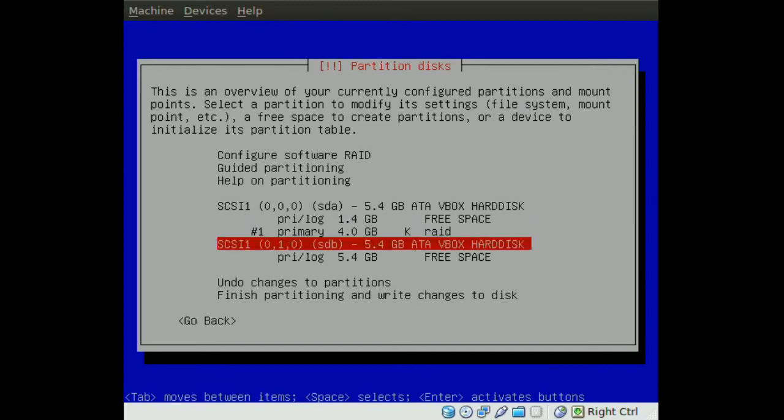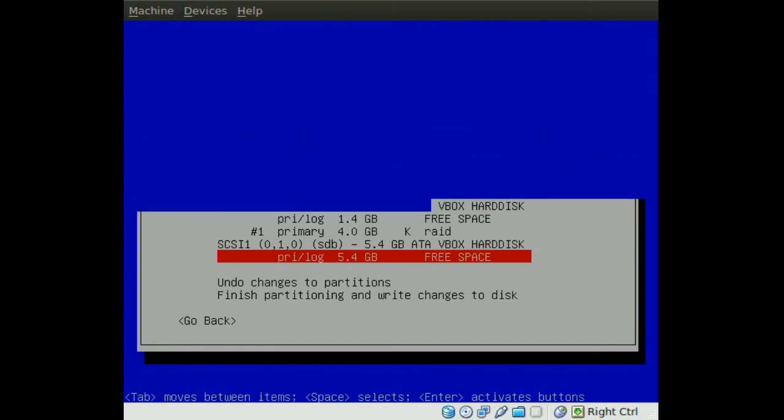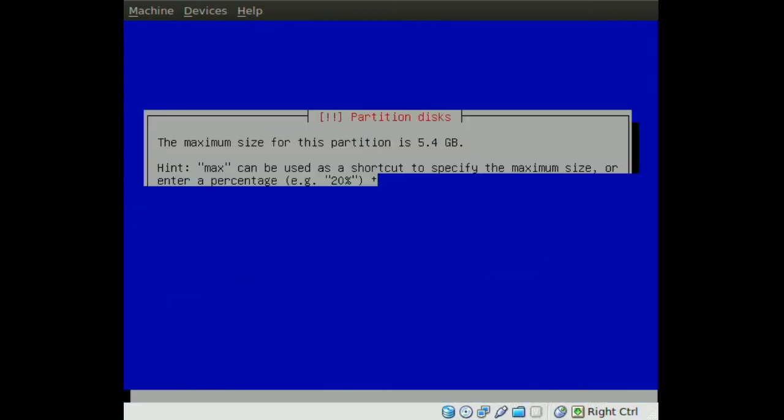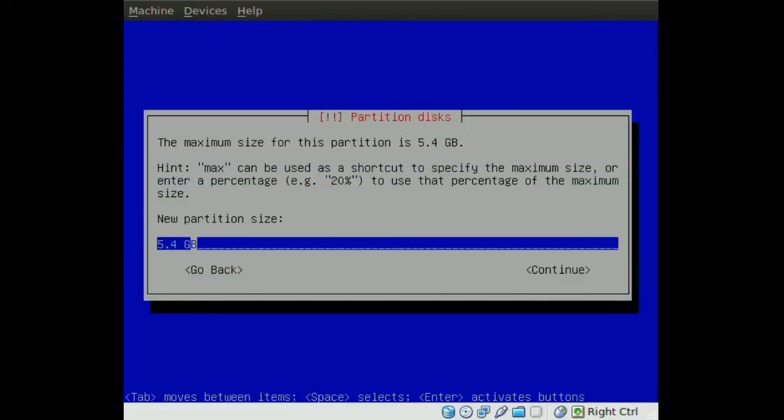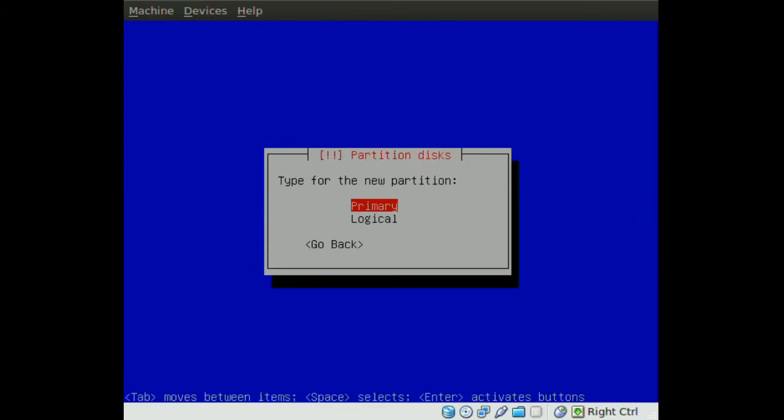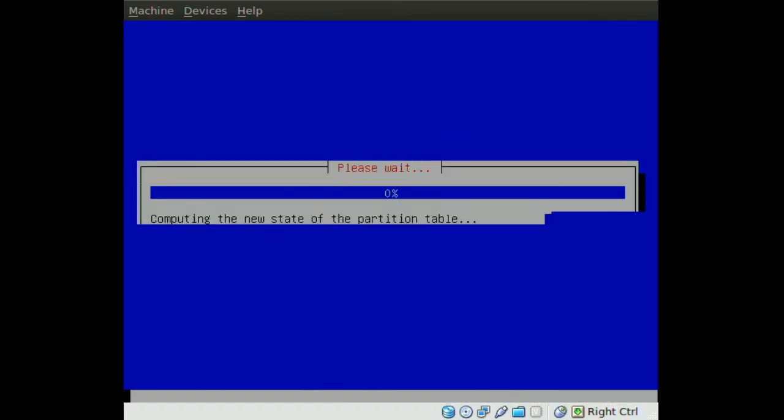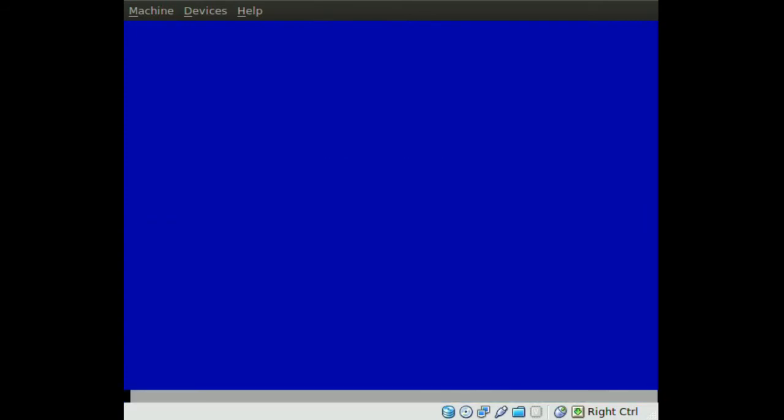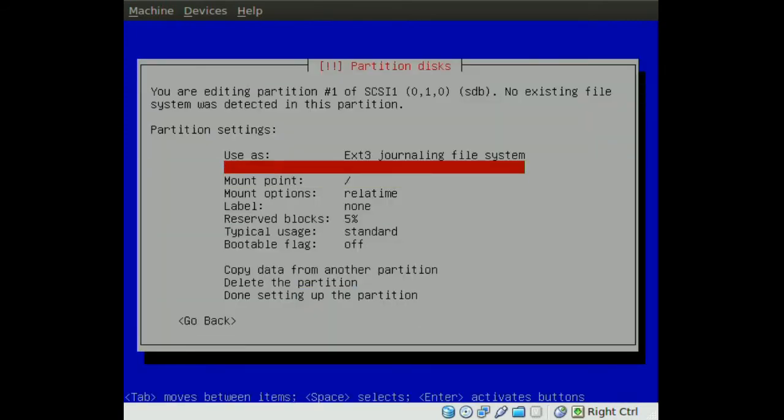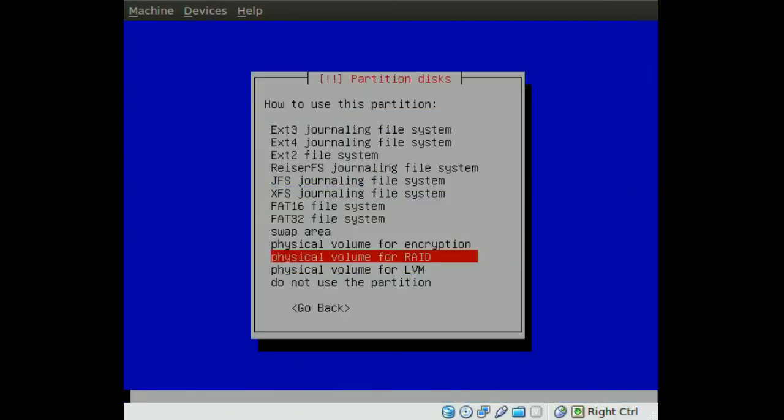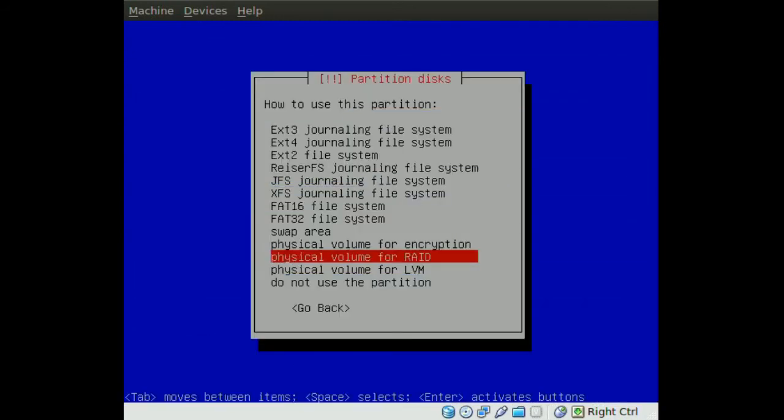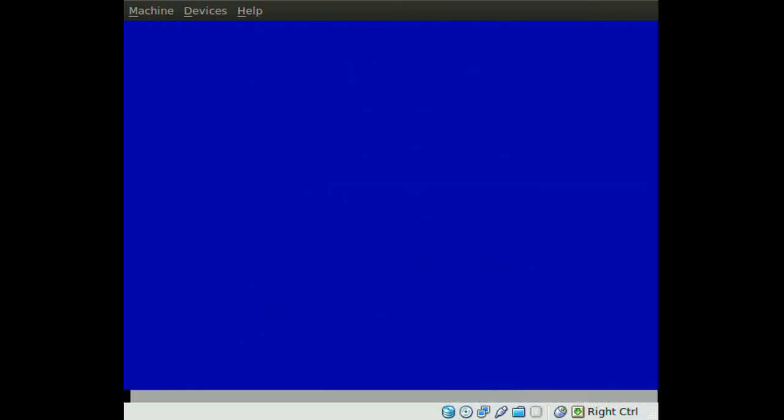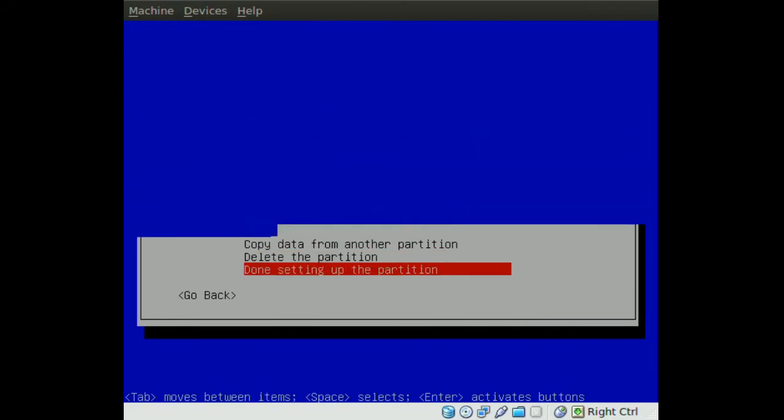Now we go to the second free space in the second hard drive. We create another 4 GB partition there, continue, primary. And we do the same thing for this one, we go to use as and we go down to physical volume for RAID. Then done setting up the partition.